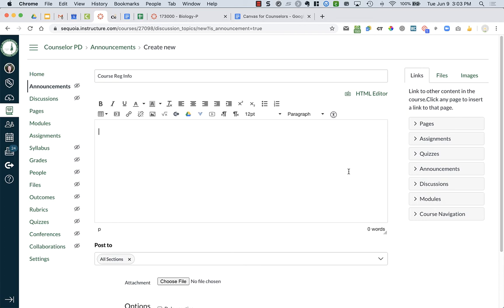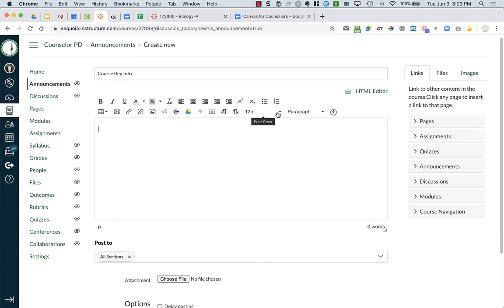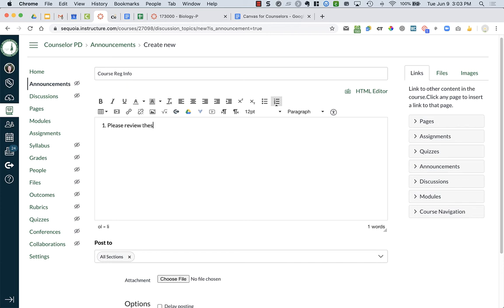Now you created an assignment that you wanted students to watch - the presentation about course registration info. So what you can do in your announcement is you have those same rich text editor features. I'm gonna click on a numbered list and say 'please review the slides' or 'watch the video' - whatever it is about course registration.